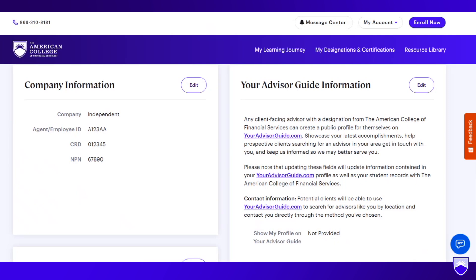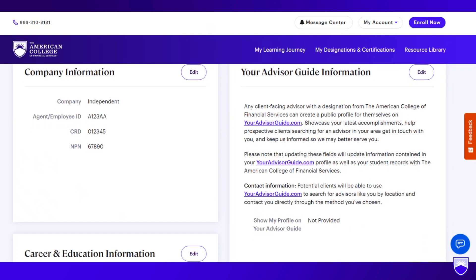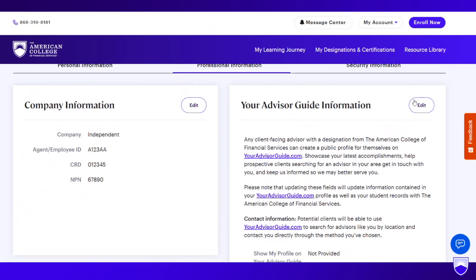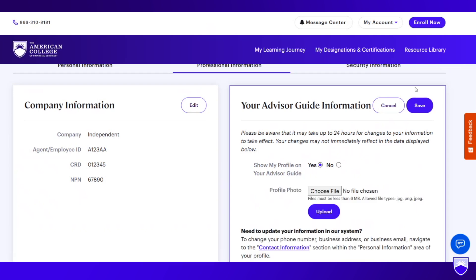Please note — and this is really important — that updating these fields will update information contained in your advisor guide profile as well as your student records with the college. So you want to hit the Edit button. The first thing to make sure is that you're showing your profile on your advisor guide. Some firms or even some advisors do not want their profiles showing up on your advisor guide, so make sure to check with your home office first. But if it's allowed and you desire to use your advisor guide as a lead generation tool, you want to say yes — show my profile on your advisor guide.